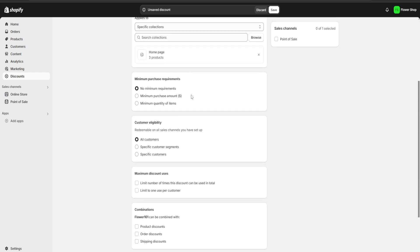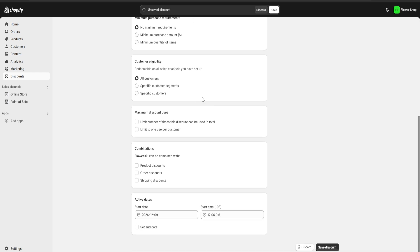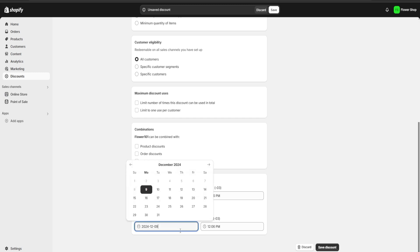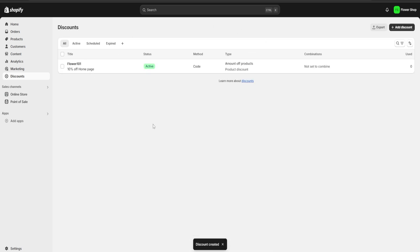This way the discount applies to all products on our home page. Scrolling down we have further customization options: minimum purchase requirements, customer eligibility, maximum number of uses, combinations, and if we click 'Set end date' we can choose a duration. I'm going to set it to start on the 16th, giving the discount a one-week lifespan. Once done, we click 'Save discount' and our first discount is created.